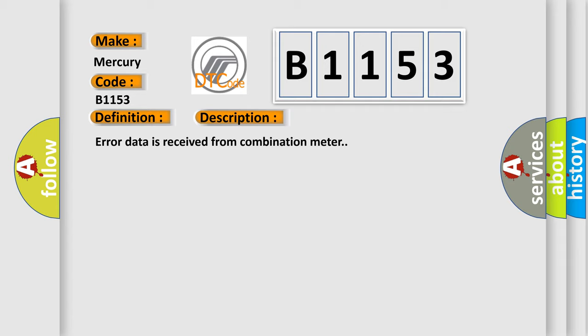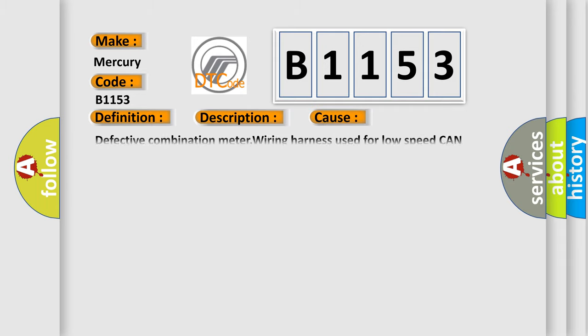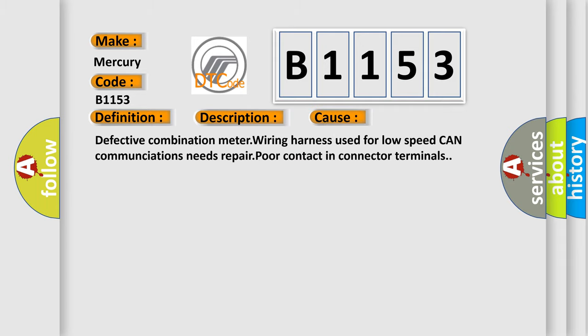Error data is received from combination meter. This diagnostic error occurs most often in these cases: defective combination meter wiring harness used for low-speed CAN communications needs repair, poor contact in connector terminals.